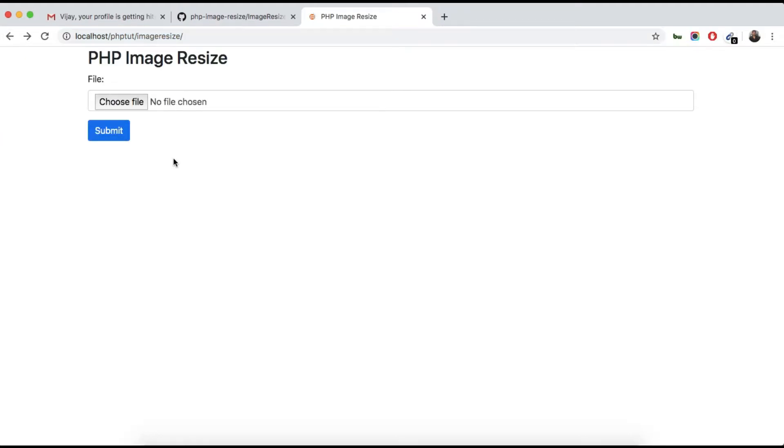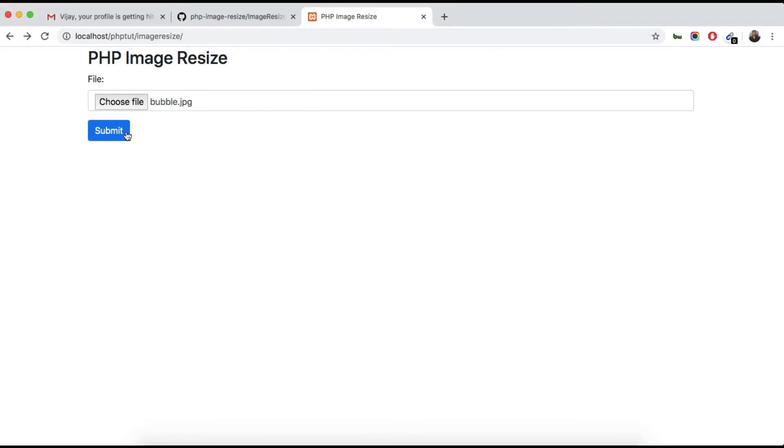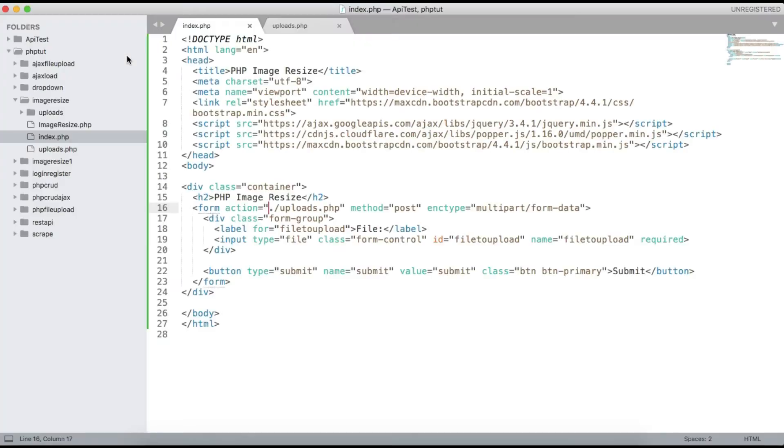Hit refresh, choose the file, and just hit submit. You can see the array of all the data is showing.